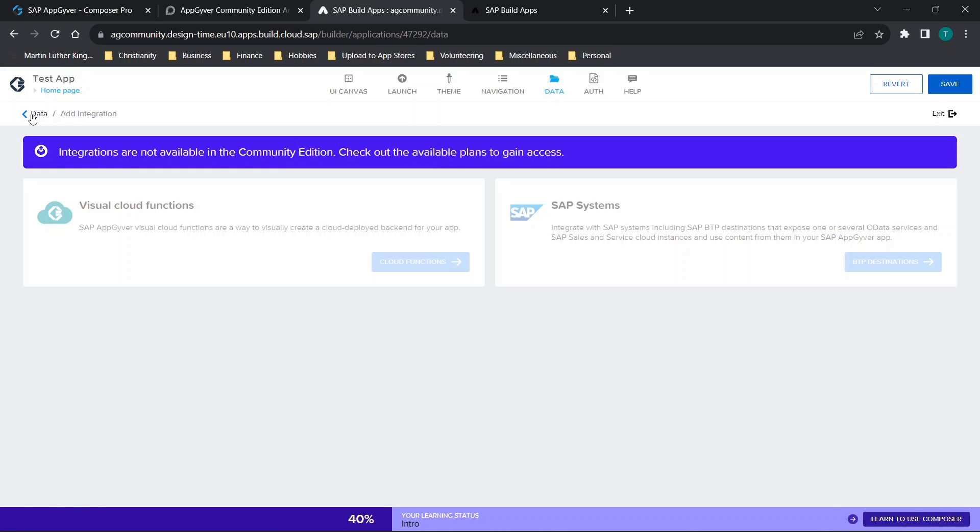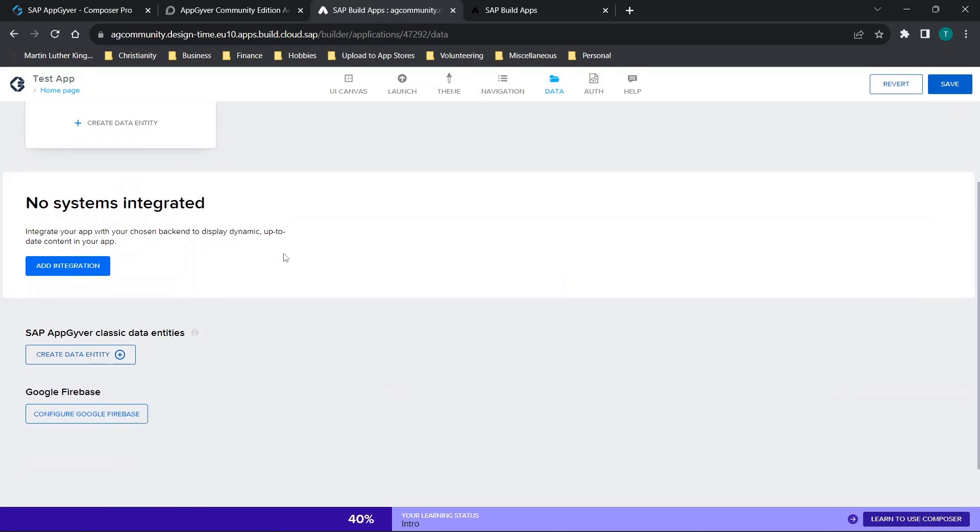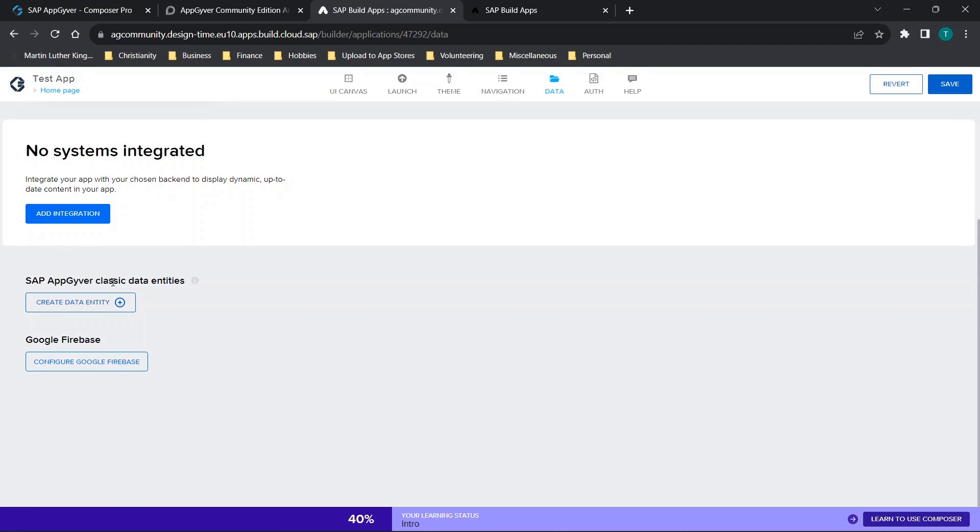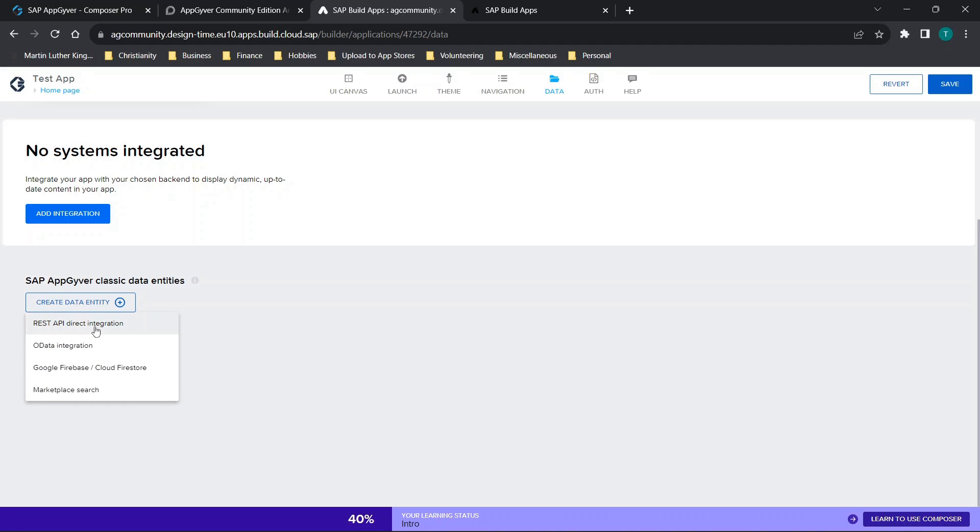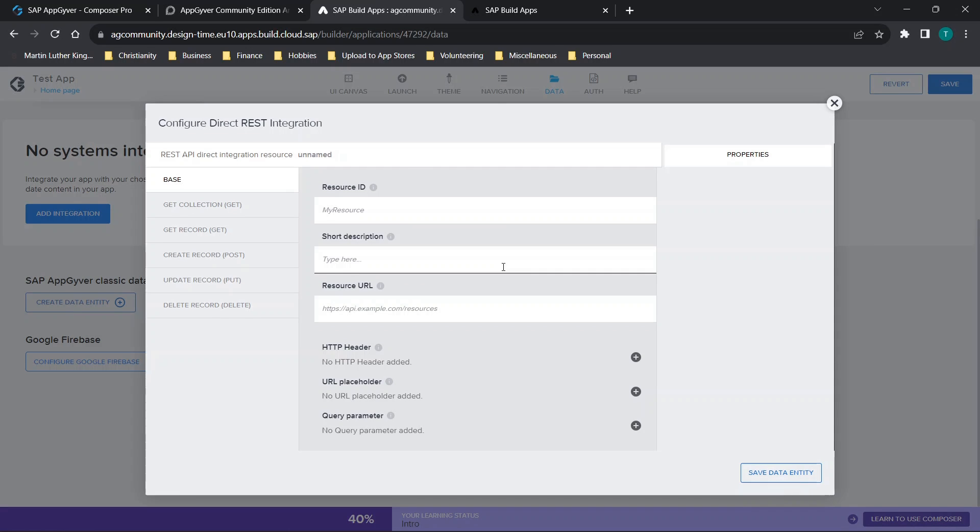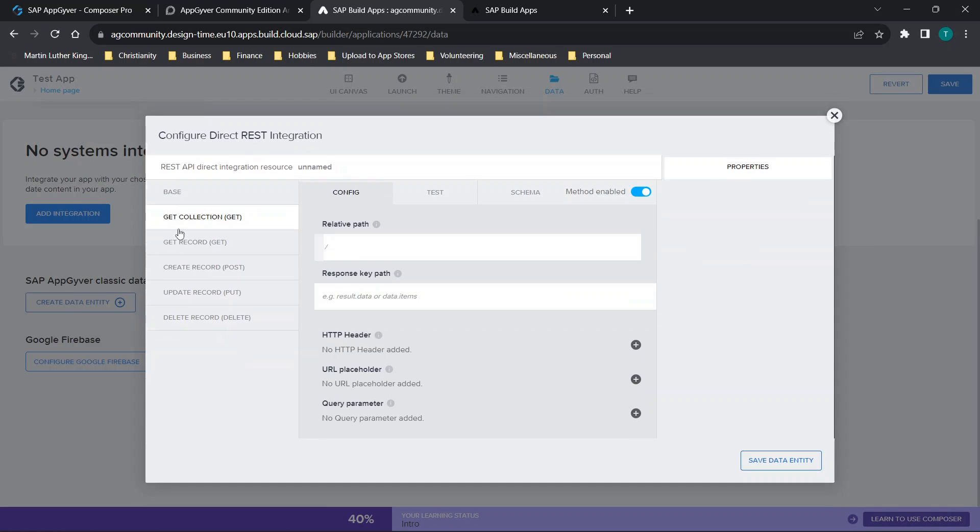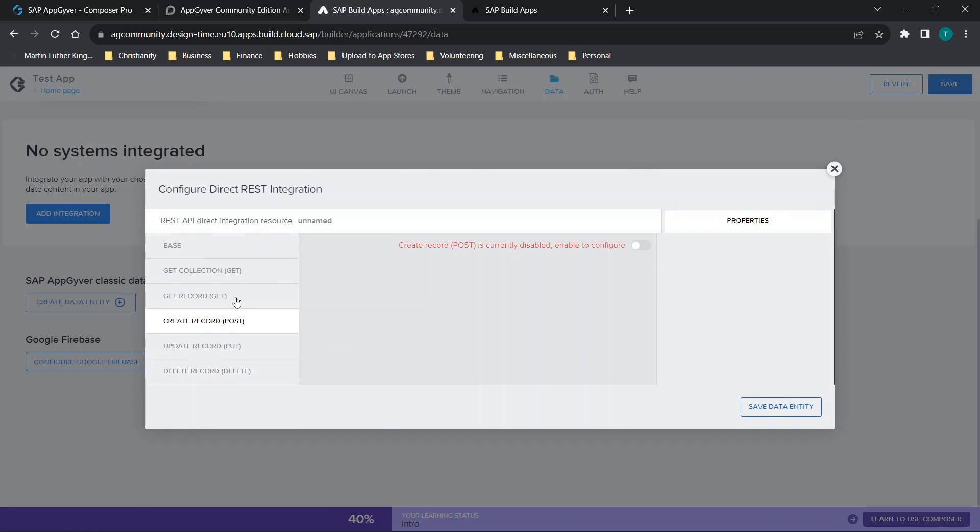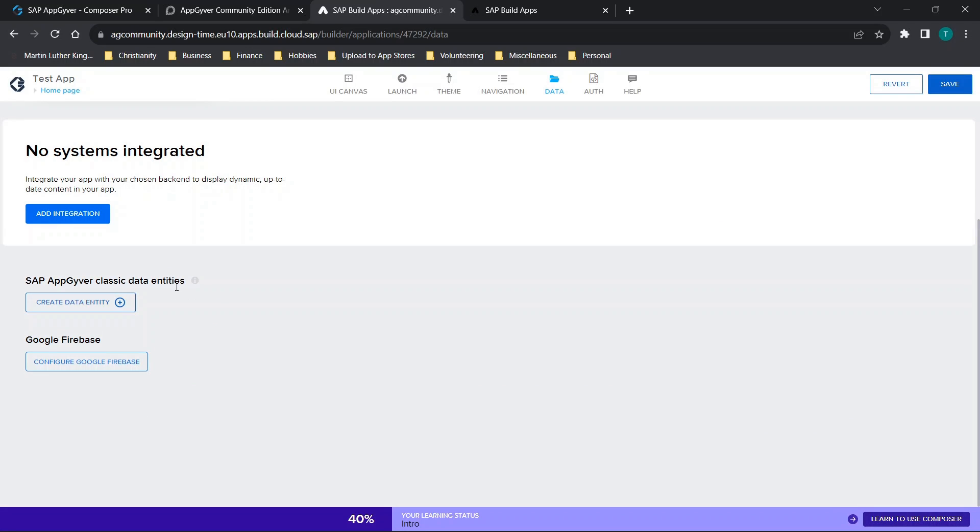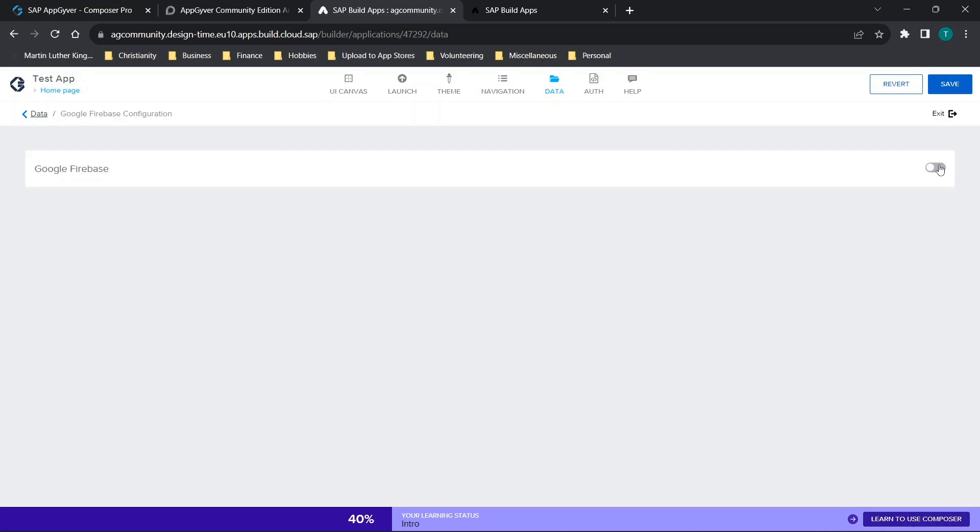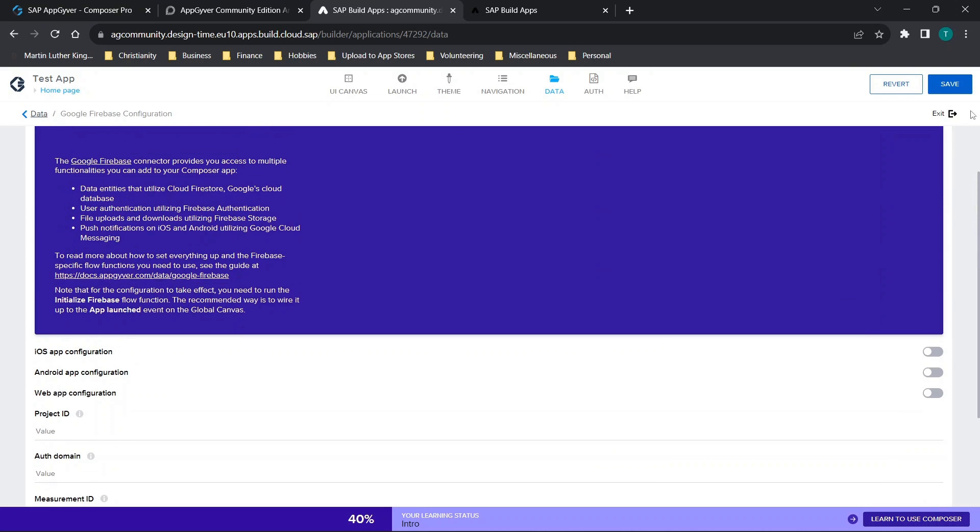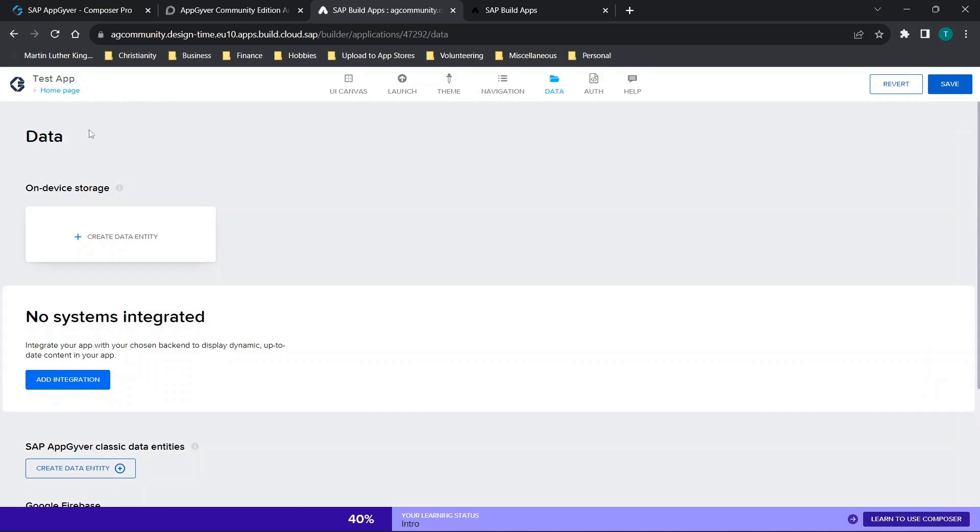But then when we scroll through, you'll see we can add SAP AppGyver classic data entities. This is where we can do our API direct integration. Honestly, as long as this is still something that's publicly available, I think that this is going to still enable you to make some very, very powerful applications. And then we have configure Google Firebase, which looks identical to the way that it did previously.